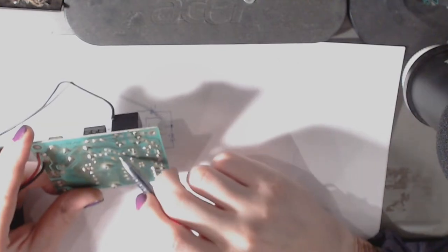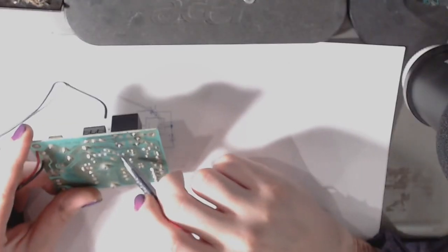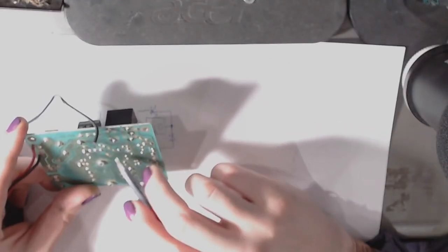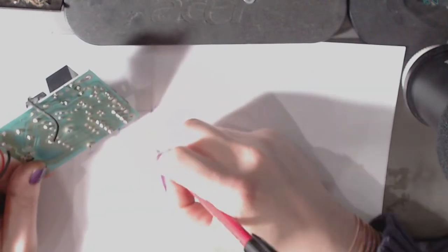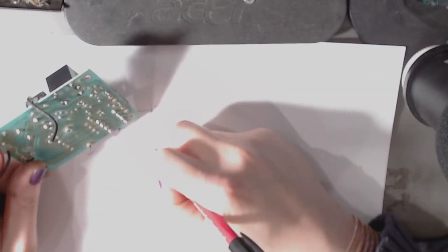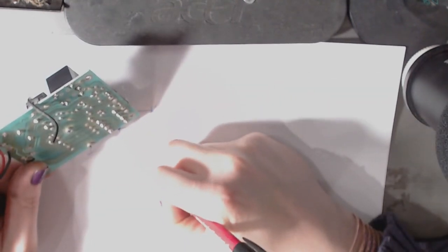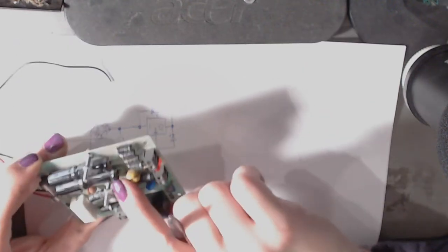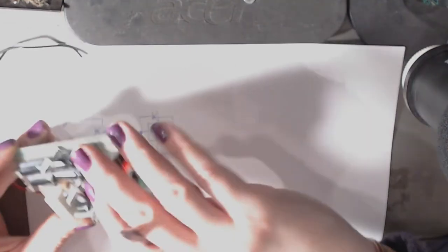This is the capacitor to the ground, so the adjustment pin also has a cap to the ground. What's this value? 100μF.